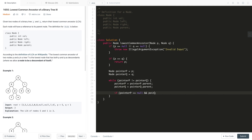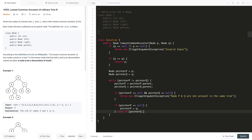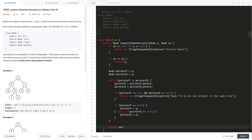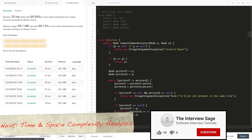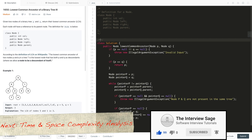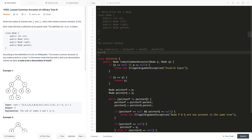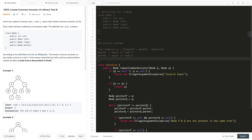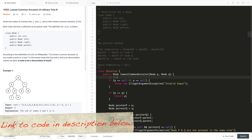If both pointers reach null at the same time, node p and q are not part of the same tree, and we throw an IllegalArgumentException. However, due to the given constraints, this check is redundant. If pointer p reaches the root node, we redirect it to node q; if pointer q reaches the root node, we redirect it to node p. Once both pointers refer to the lowest common ancestor node, we return either of them.